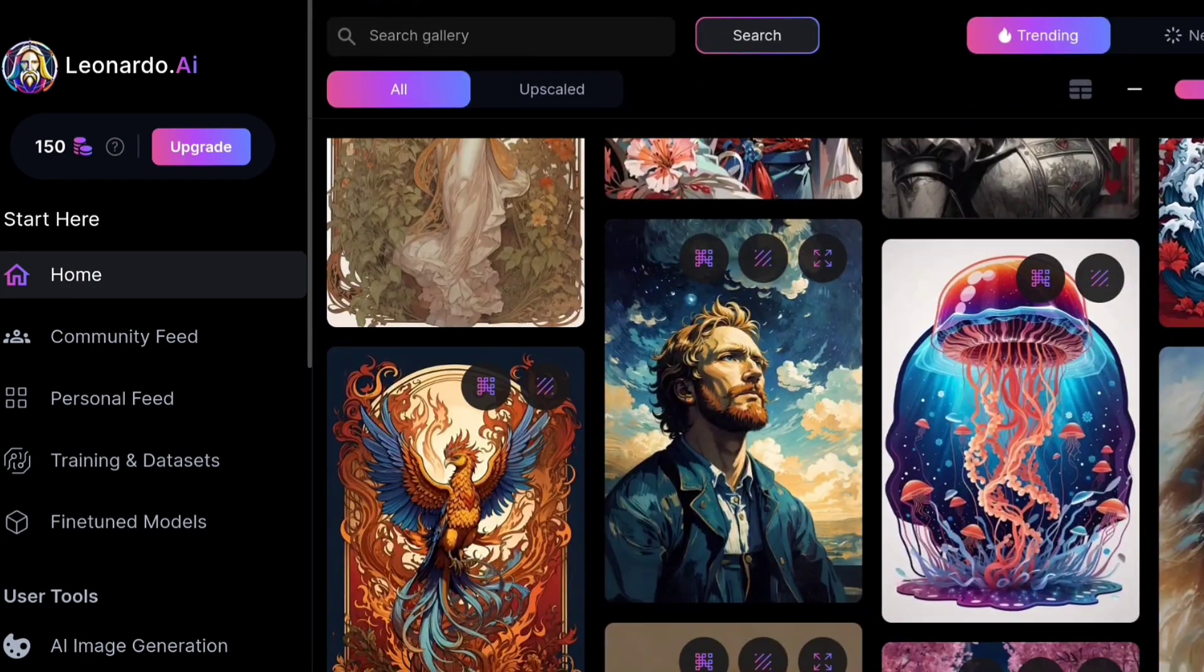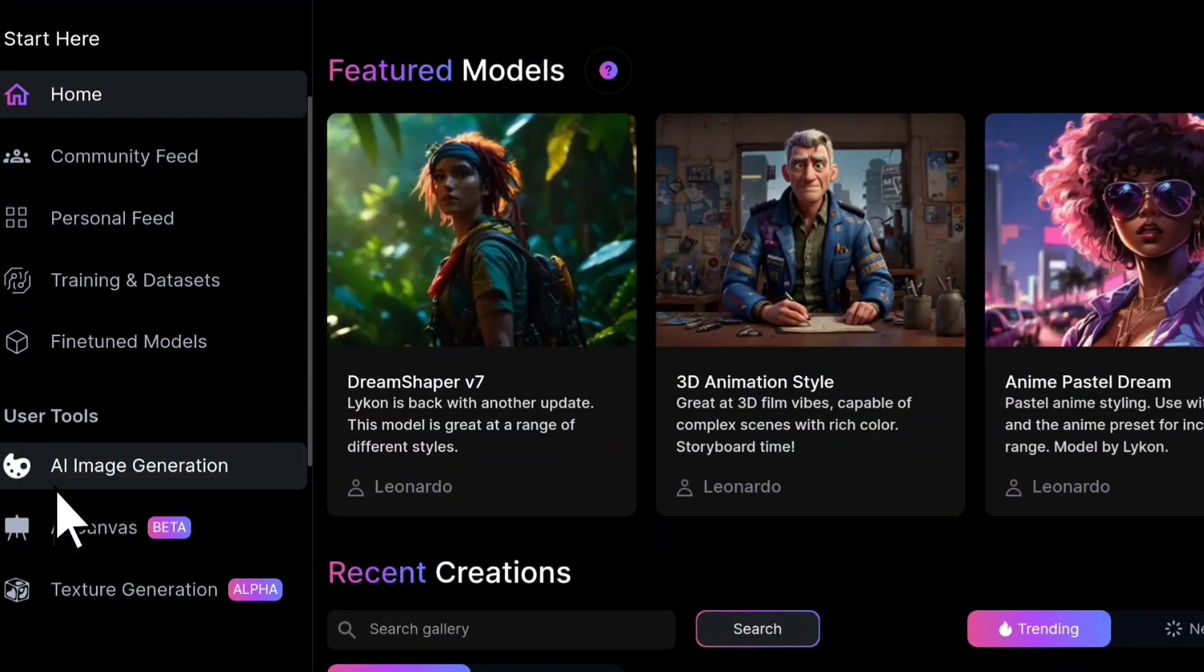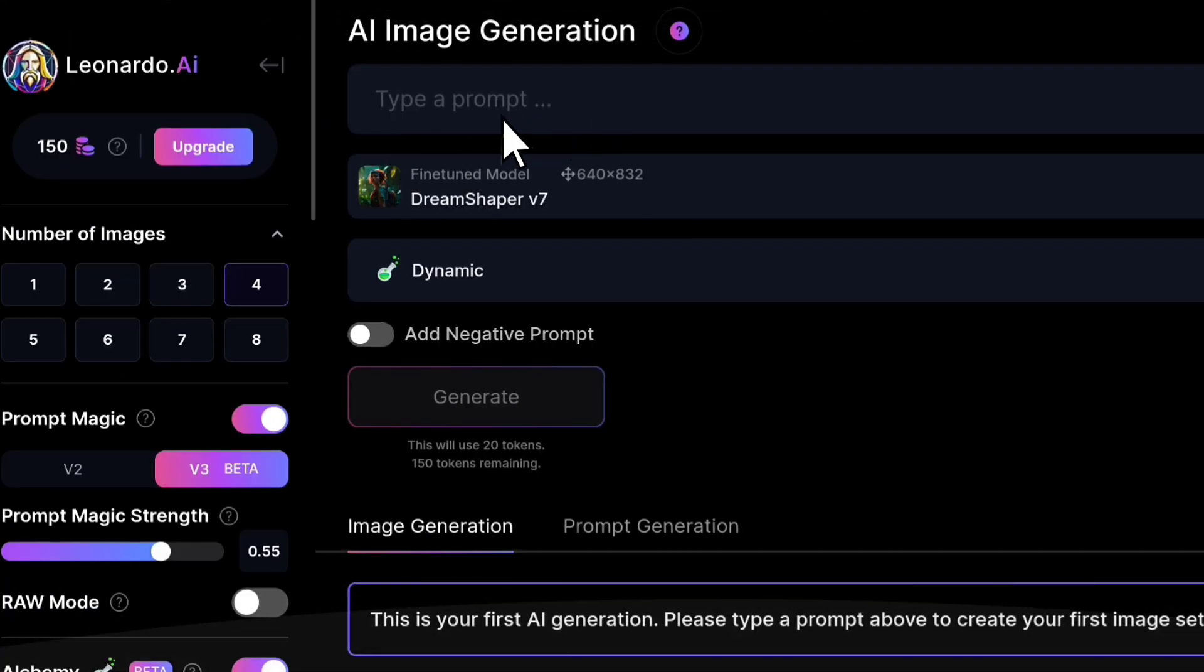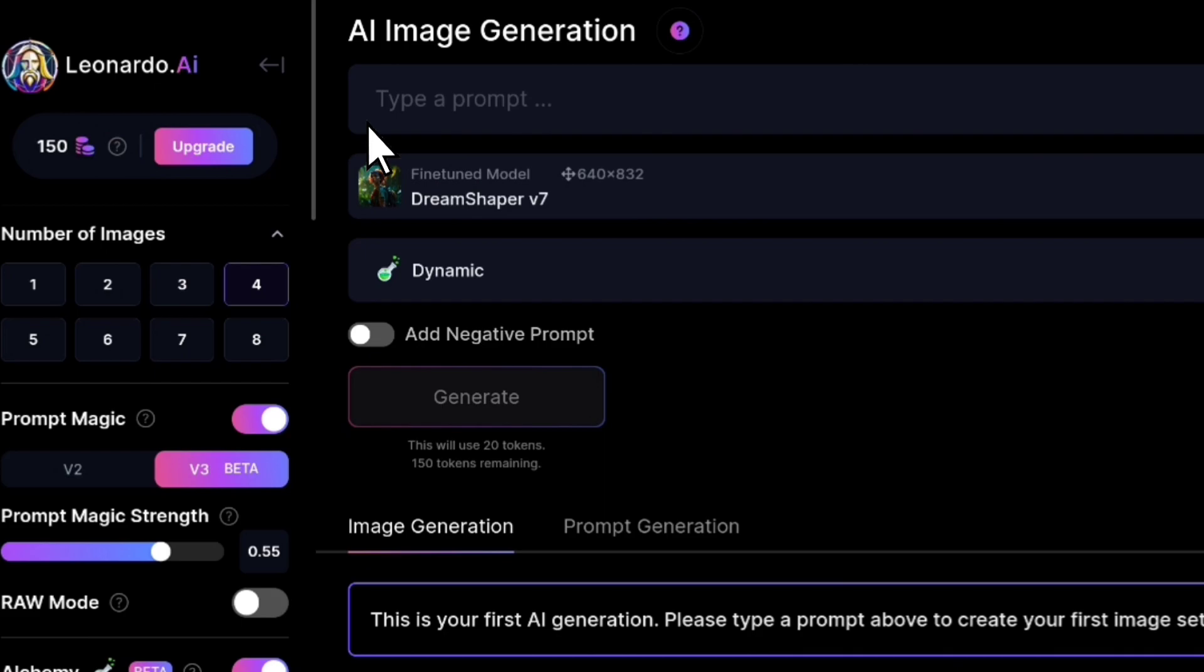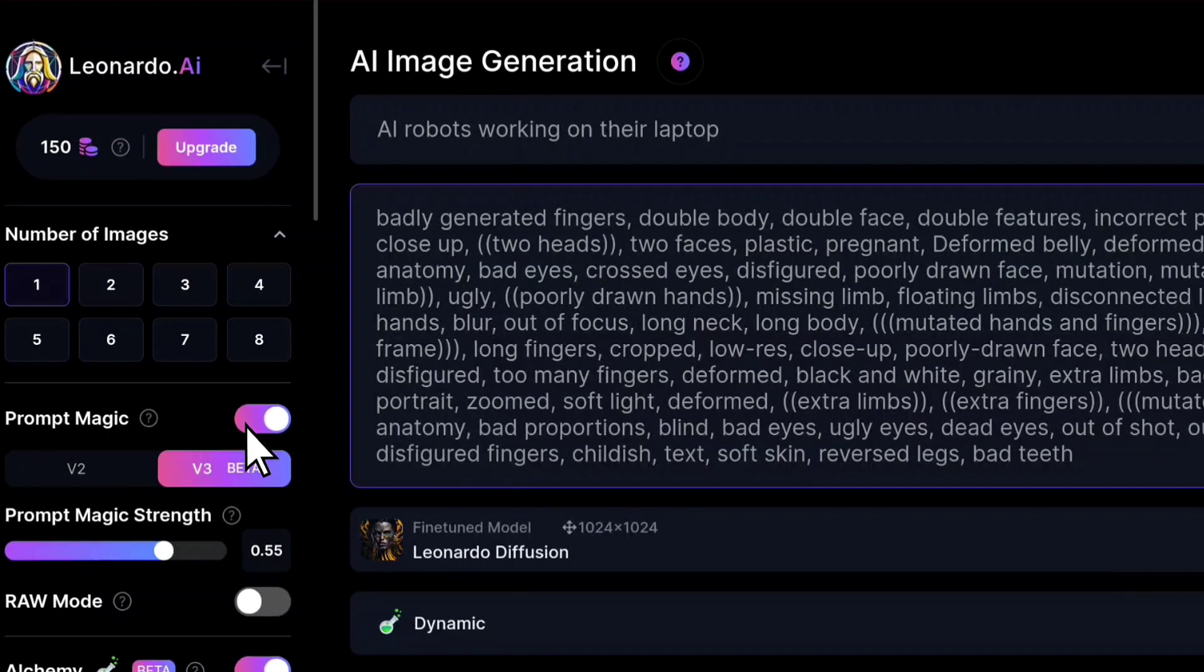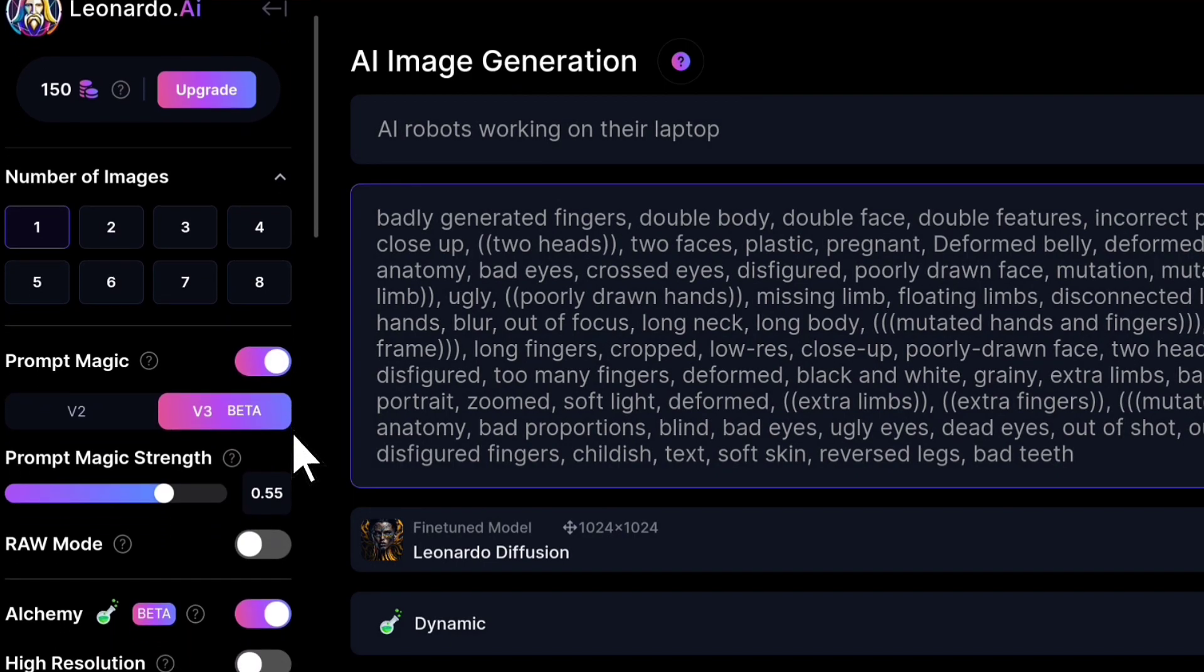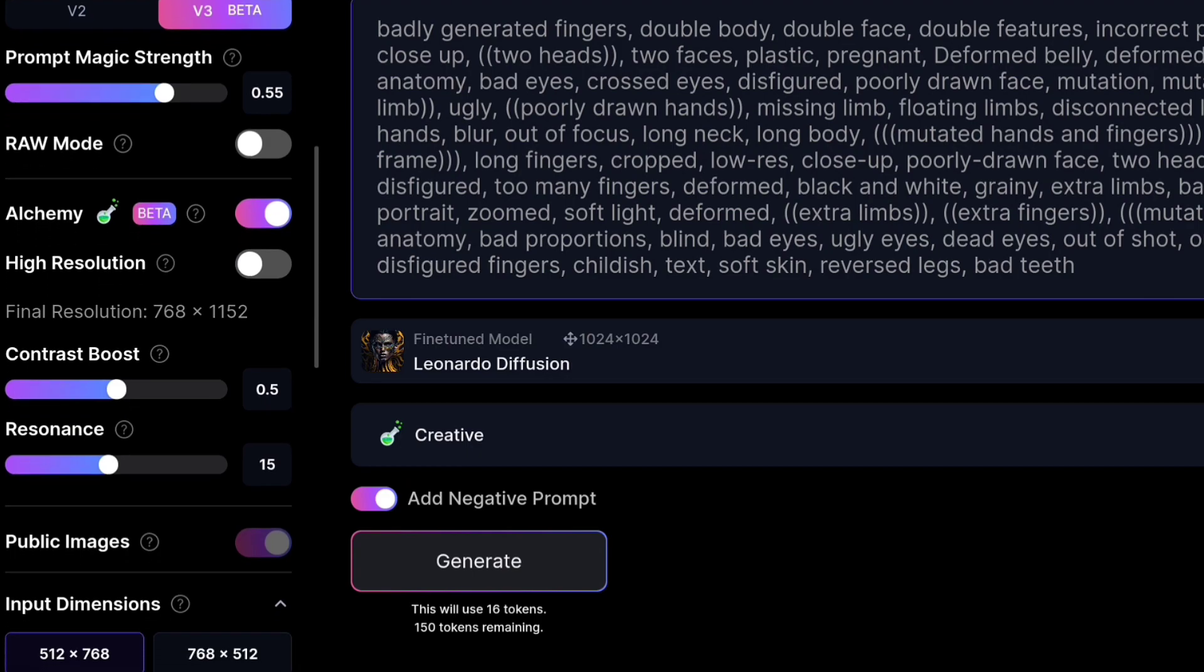Open Leonardo and click on AI Image Generation. If you have a particular image idea in mind, input it here. Otherwise, you can copy and paste the image concept generated by ChatGPT here. If prompt magic is currently disabled, enabling it will enhance the image generation process for your prompt, resulting in better results.